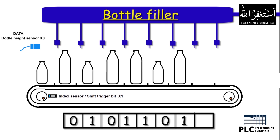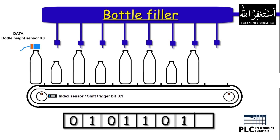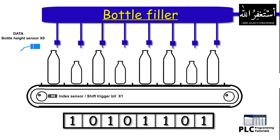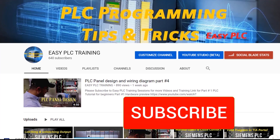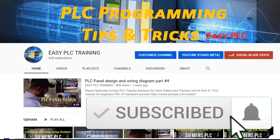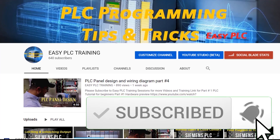That's the end of today's video. Please subscribe to this channel and stay connected until the next video. Take care and goodbye.